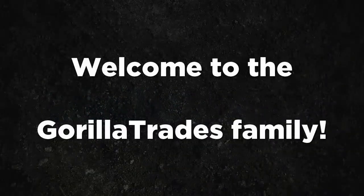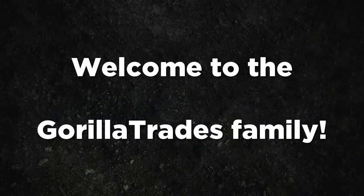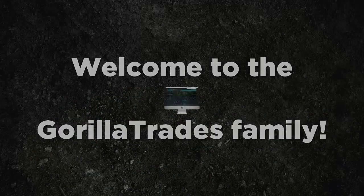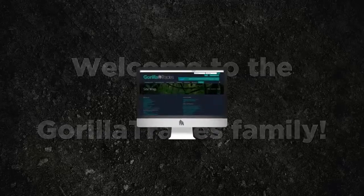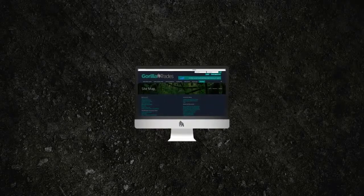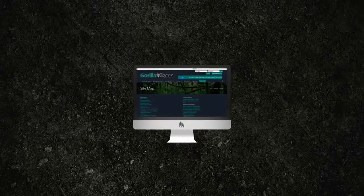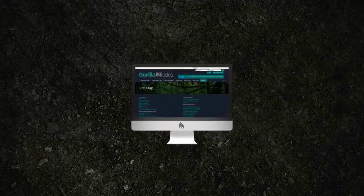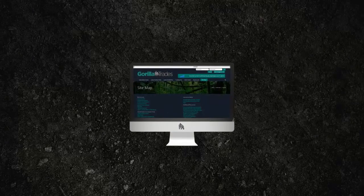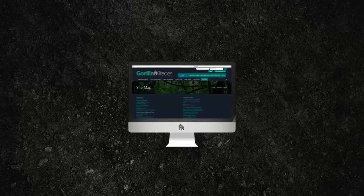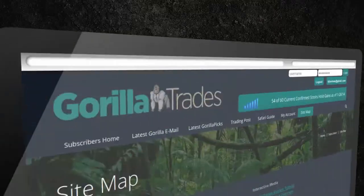Once again, welcome to the Guerrilla Trades family. You've probably already taken a sneak peek around the GuerrillaTrades.com subscribers website, but consider this your personal tour.